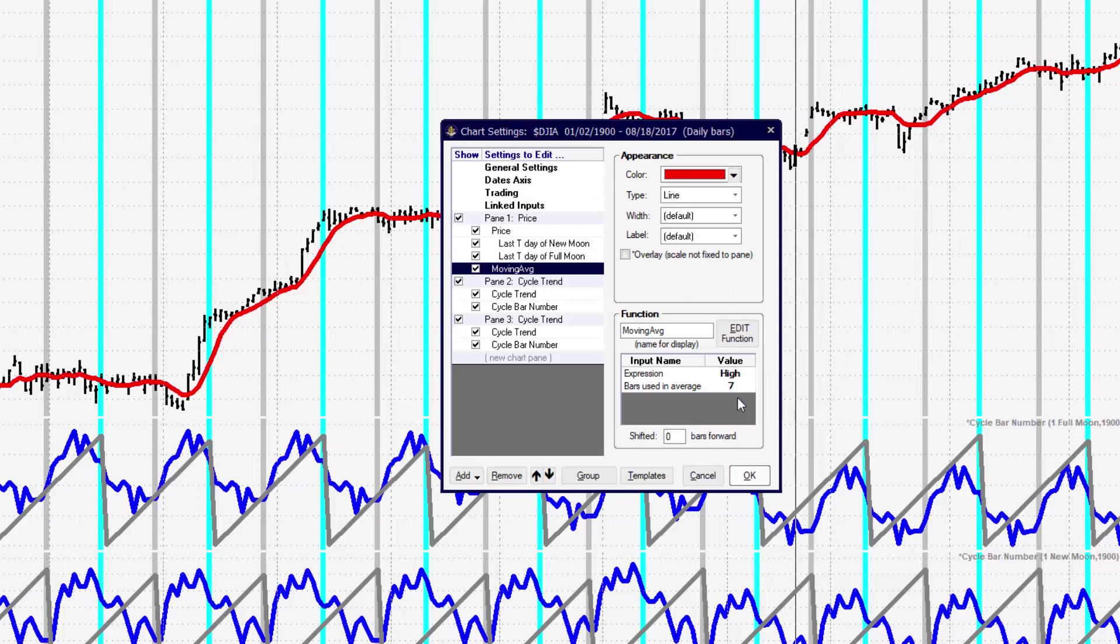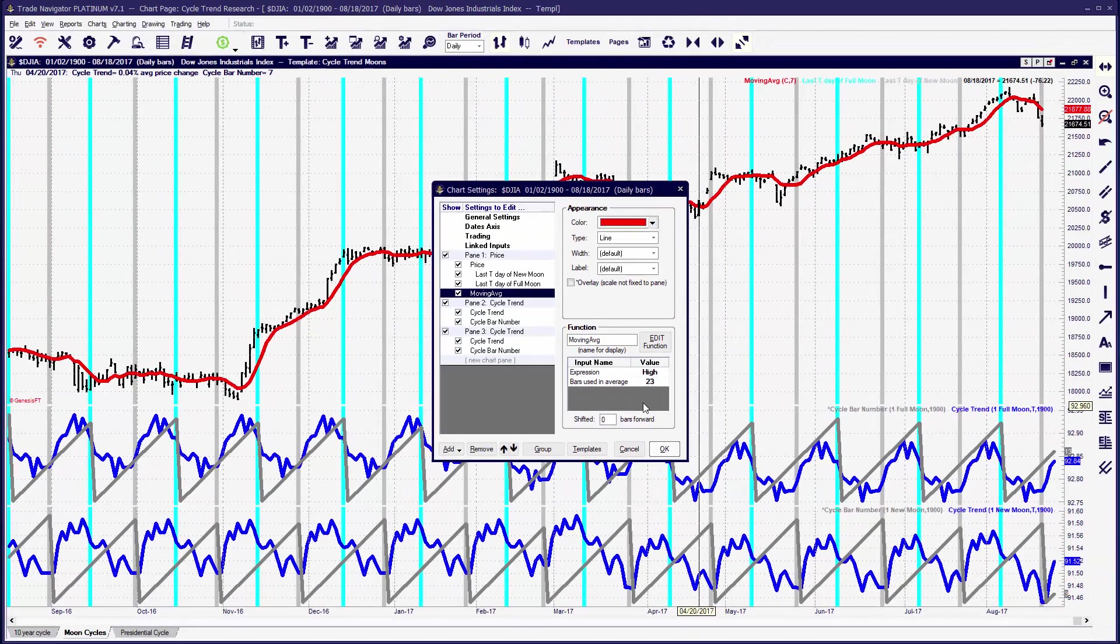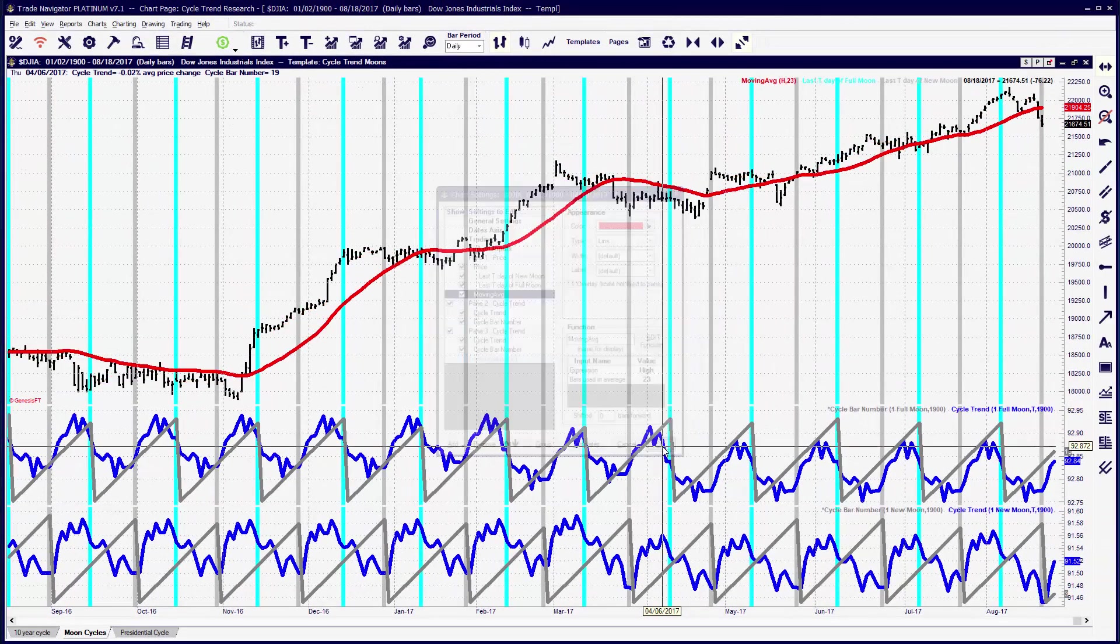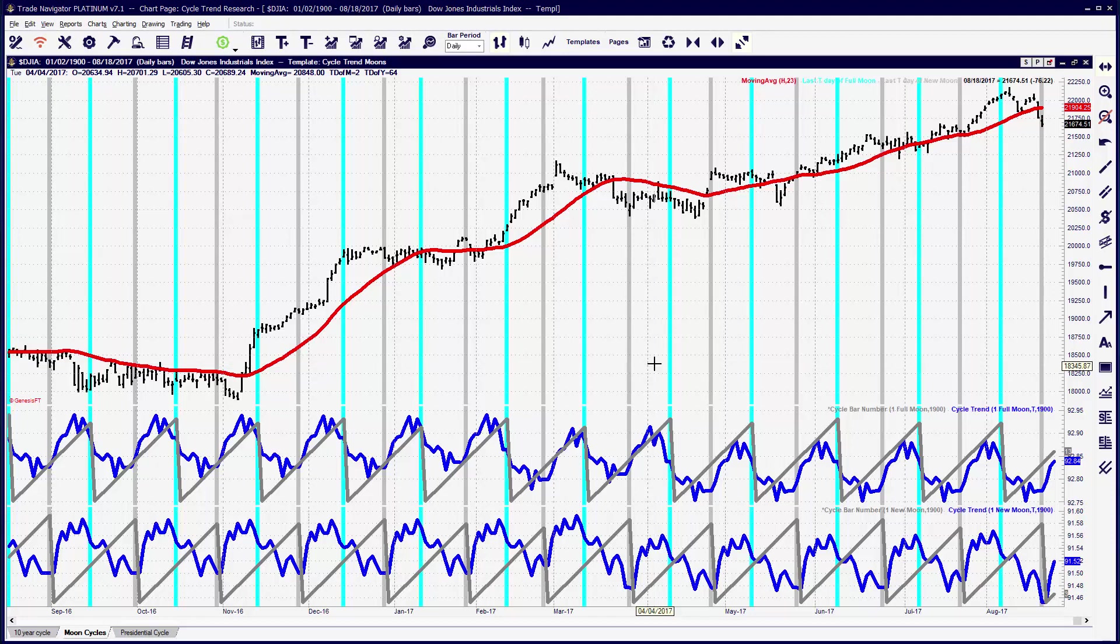Whenever you make changes to items inside of the edit chart settings, you can press the enter key to accept the item or click somewhere outside of the box that you're editing so that that value will take hold. Once you've made all of your changes, you can then click the OK button to exit the edit chart settings window.